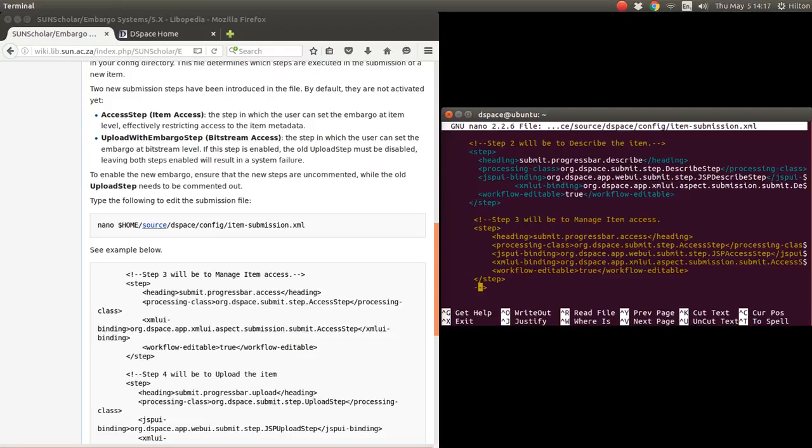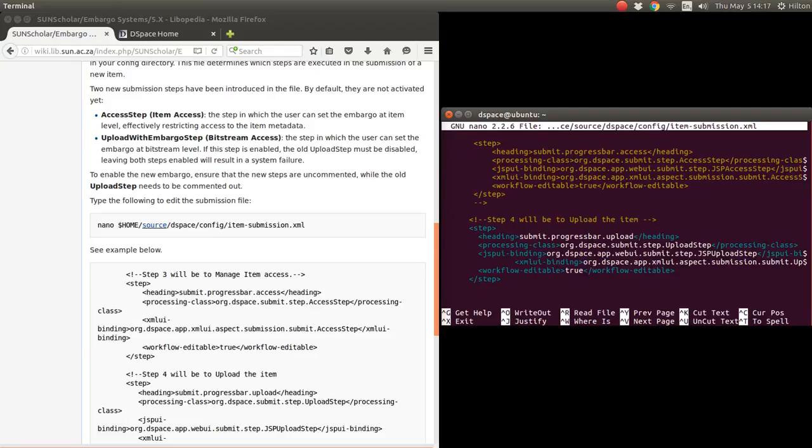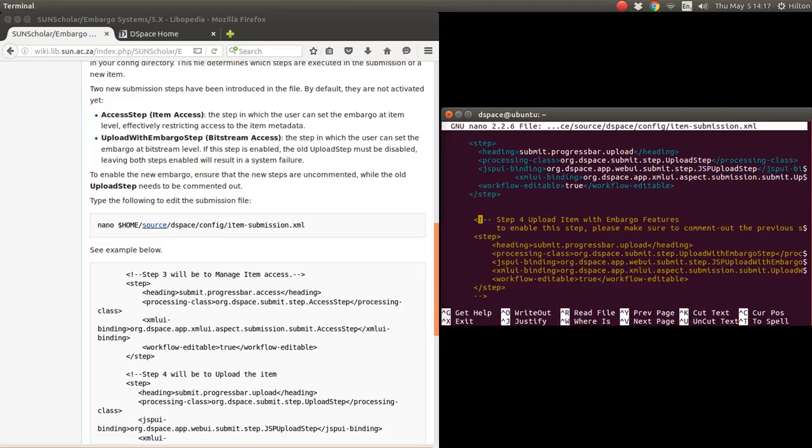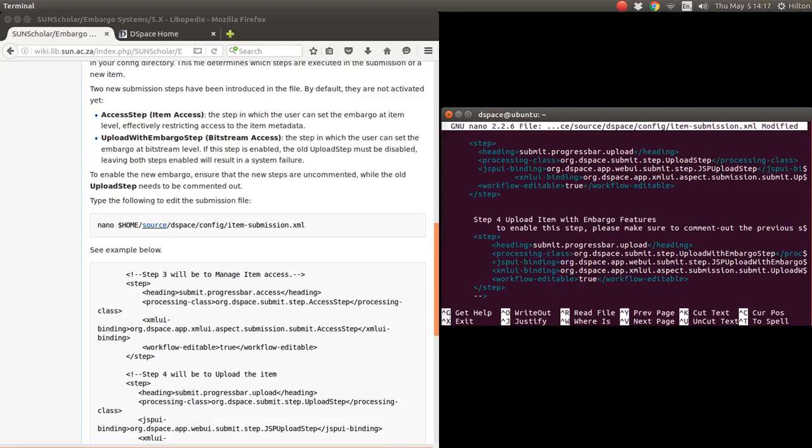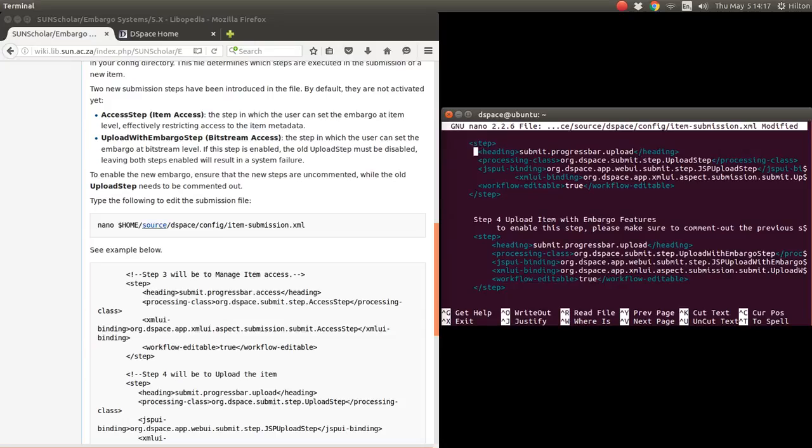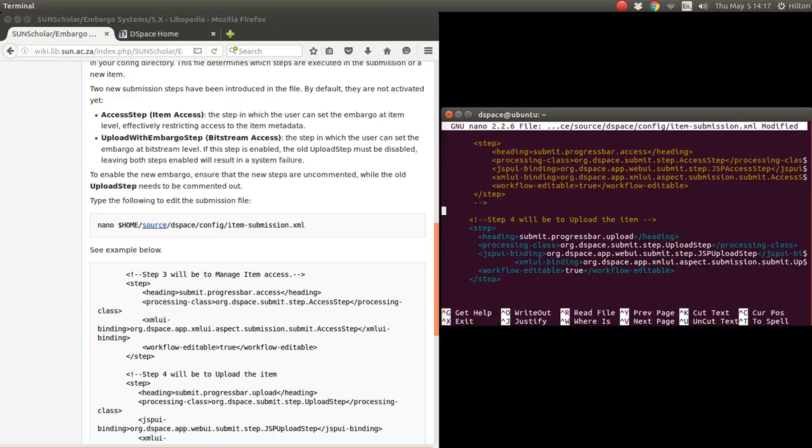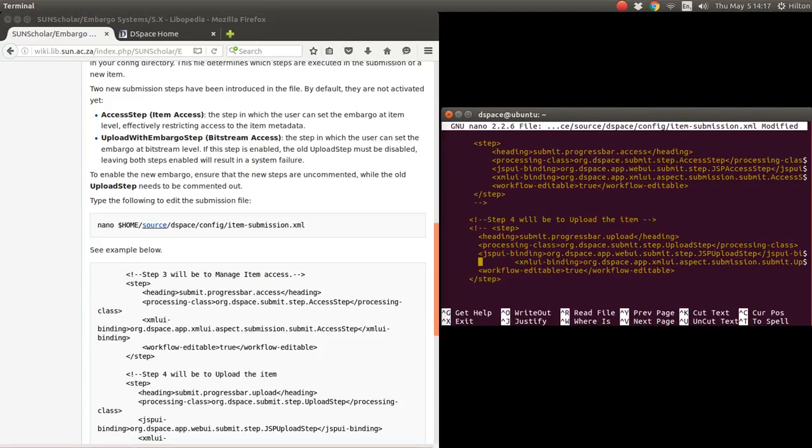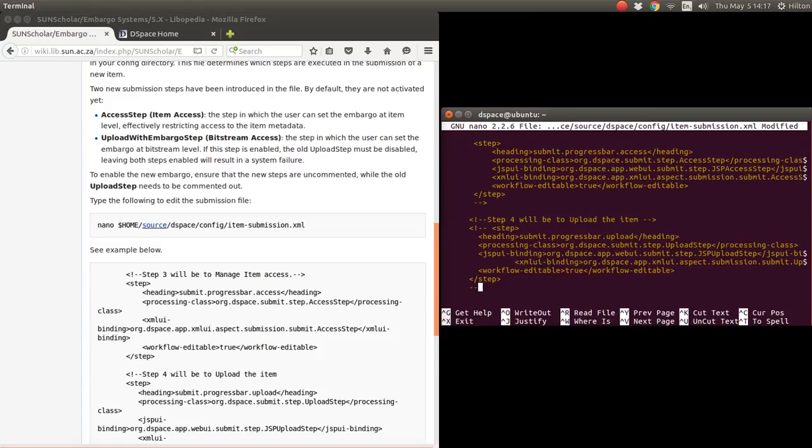We want to enable upload with embargo features. It says here we must disable the previous one, so we disable this step here - the upload step without embargo is disabled using the same characters there. Now upload with embargo is enabled.